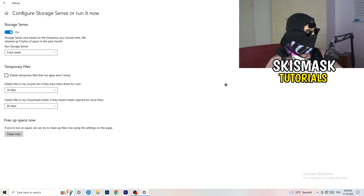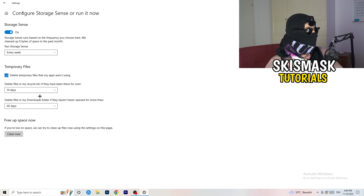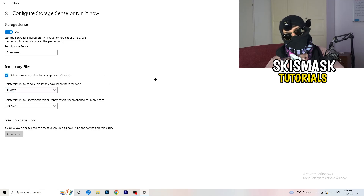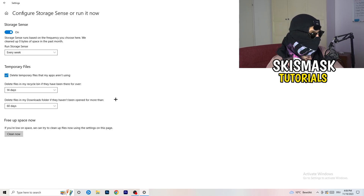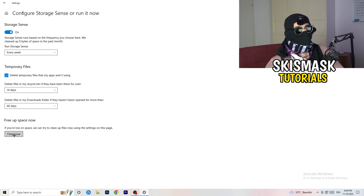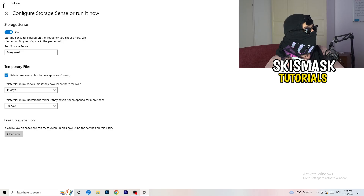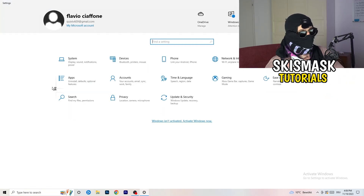Go back to Settings, then Storage, and click 'Configure Storage Sense or run it now.' Turn on Storage Sense and set it to run every week. Enable 'Delete temporary files that my apps aren't using,' set it to delete files every 14 days, and set downloads folder cleanup to files not opened in more than 60 days. Then click 'Clean Now' — it will take some time.